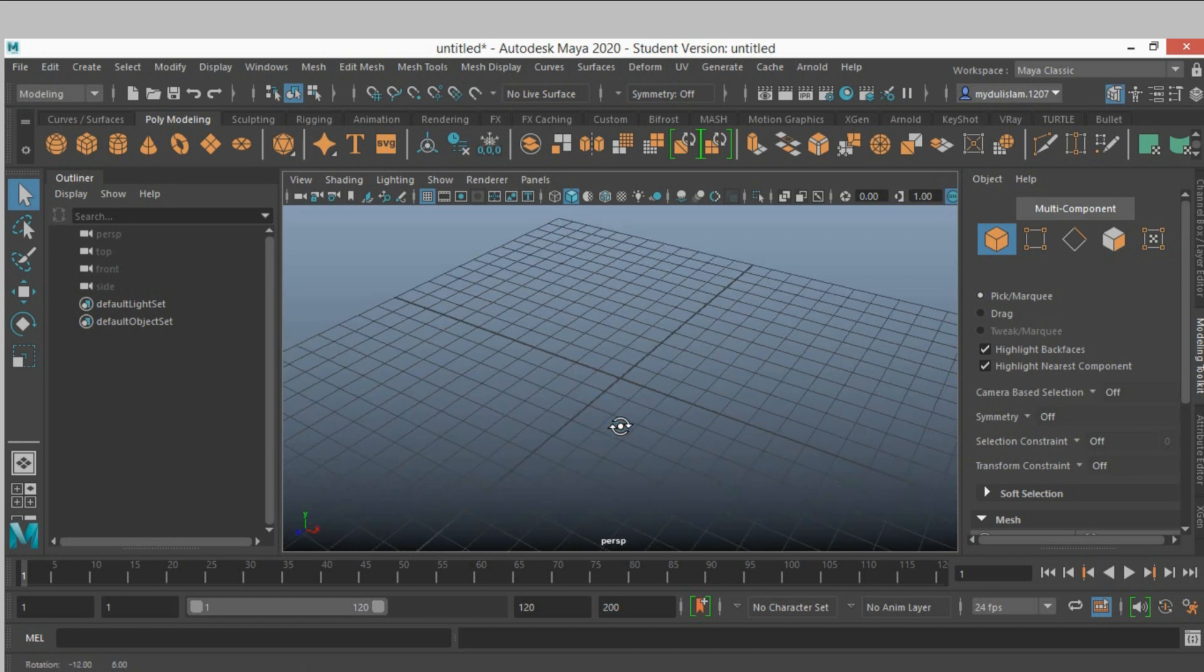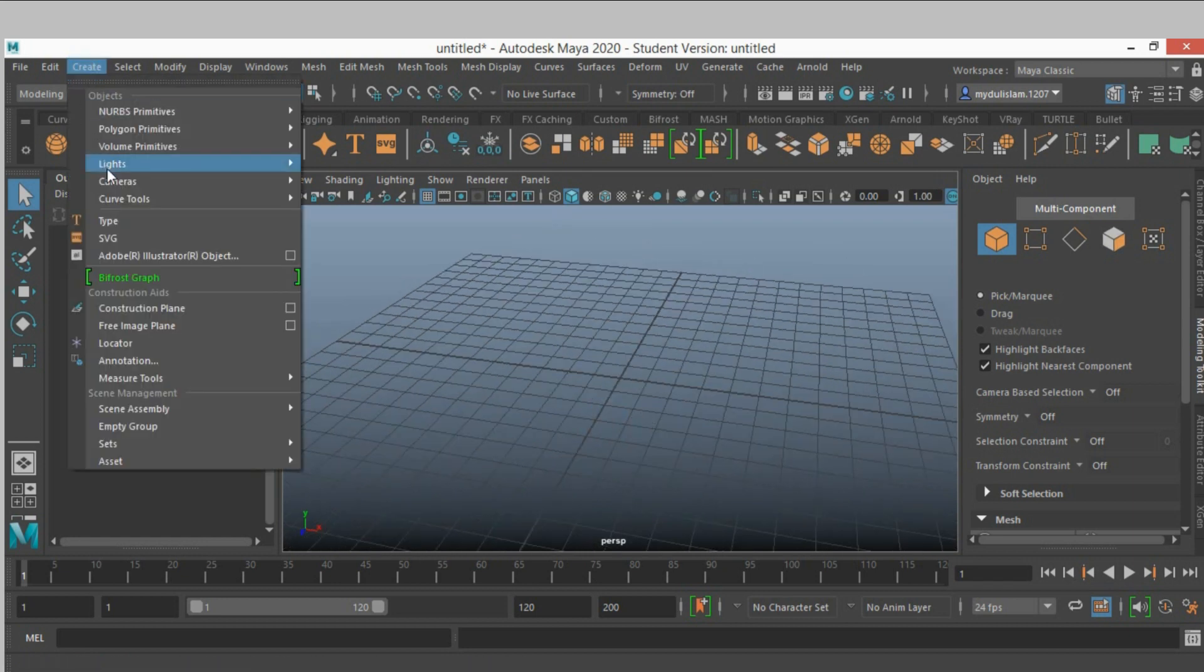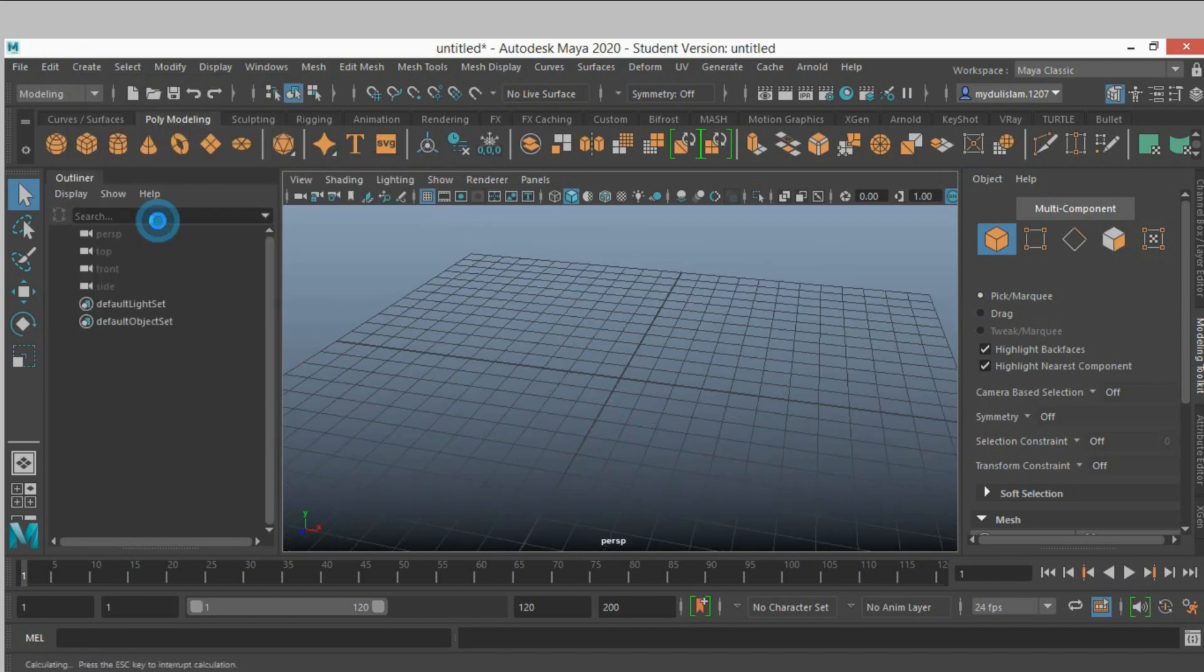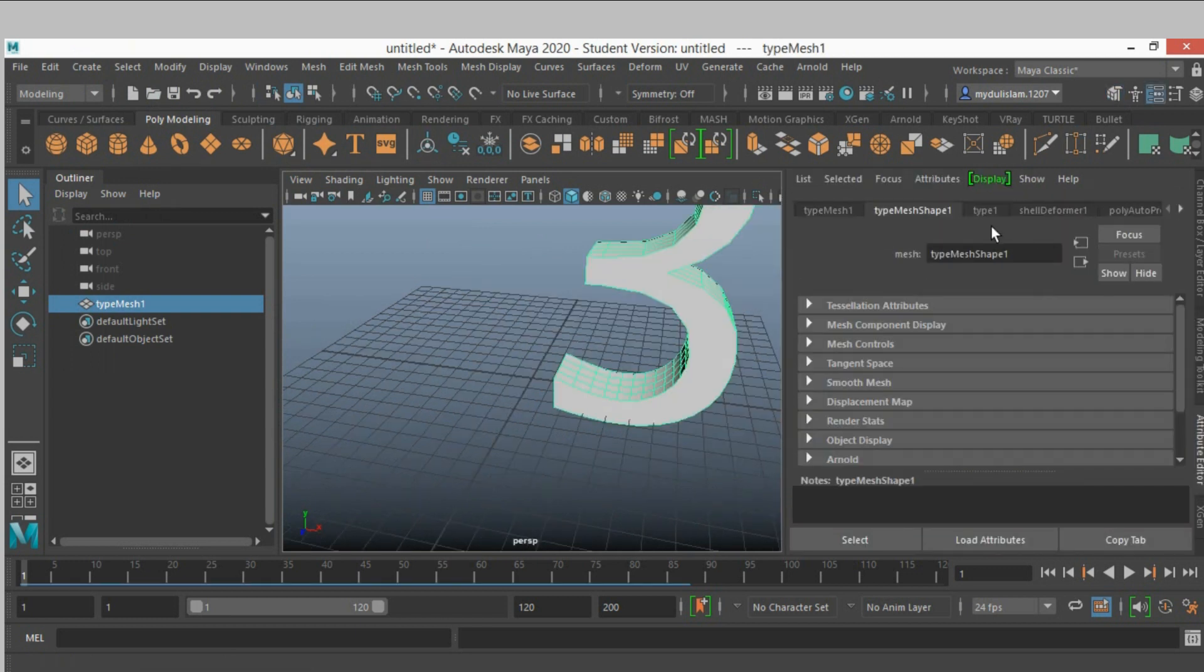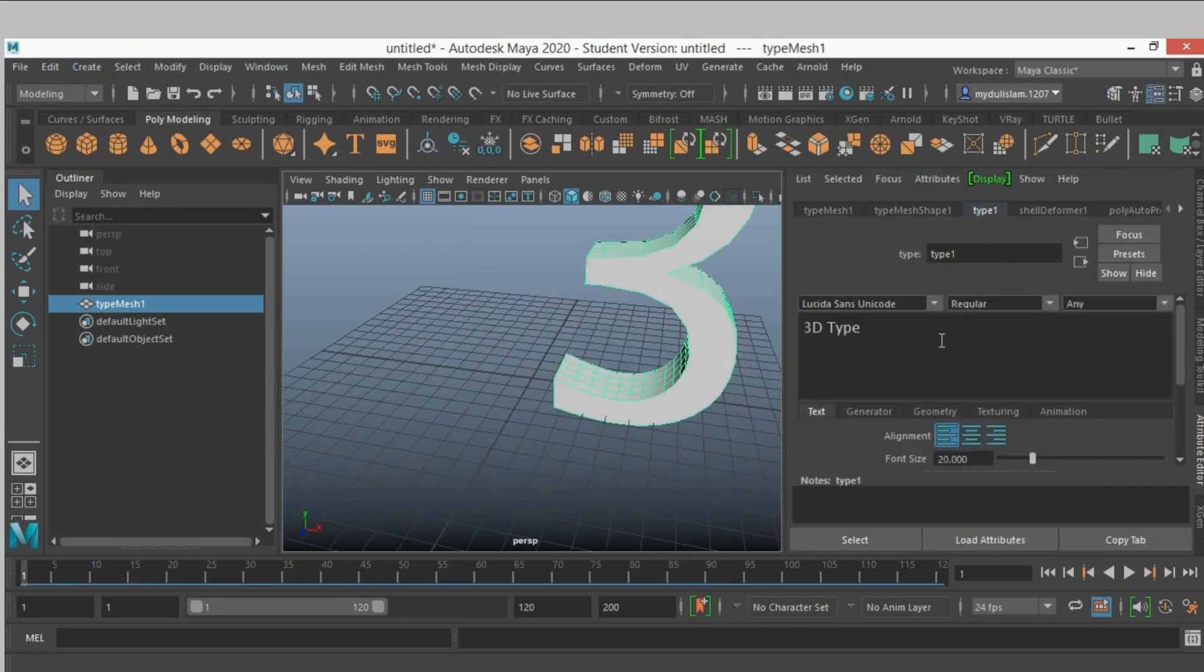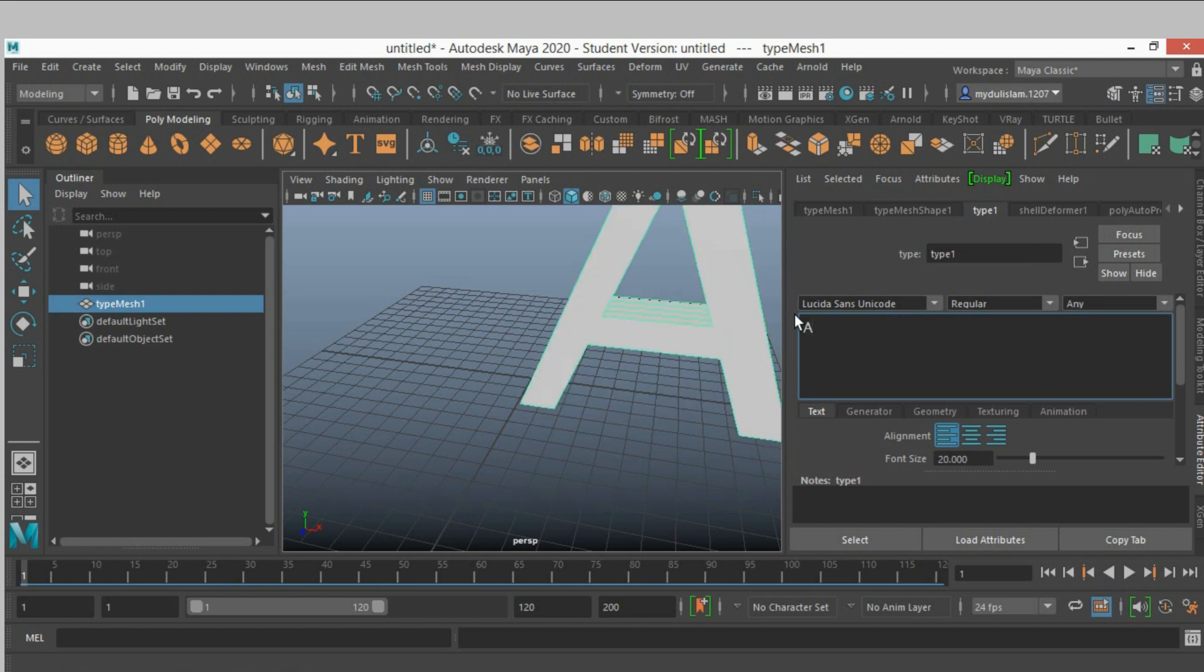In this tutorial I will tell about Maya mesh merge node. So go to create, click type, type your text. I type animation.